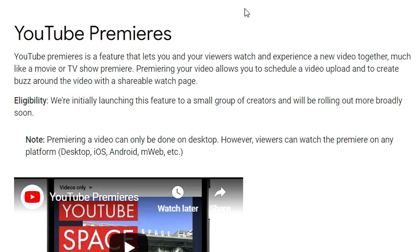And obviously right here it says eligibility that means that how you can get this feature. We're initially launching this feature to a small group of creators and we'll be rolling out more broadly soon.